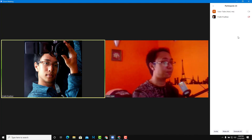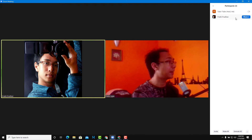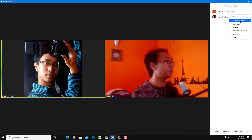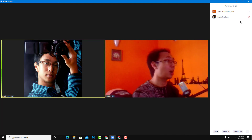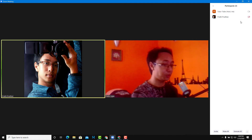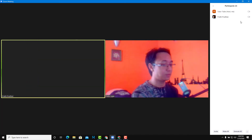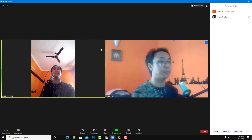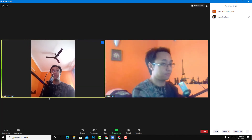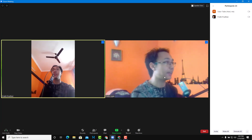I can request the participant to share the video again. I'll go onto the participant, click on more, and click on ask to start video. That actually prompts my participant to share the video. I'm just going to start the video from my mobile, and now I can go over here.